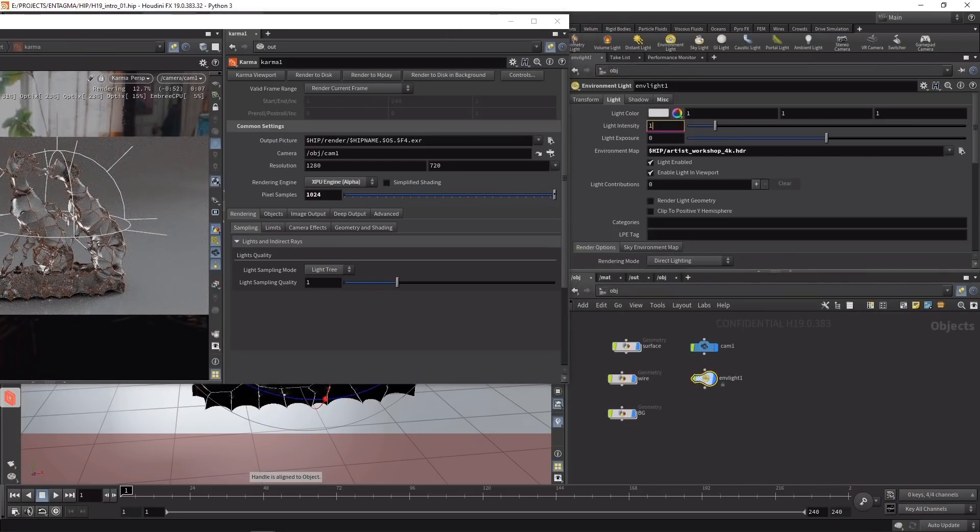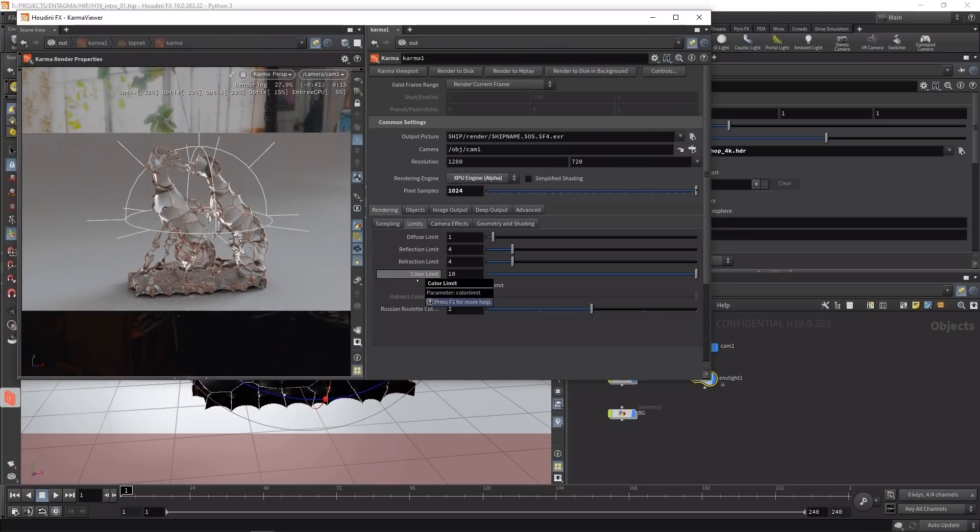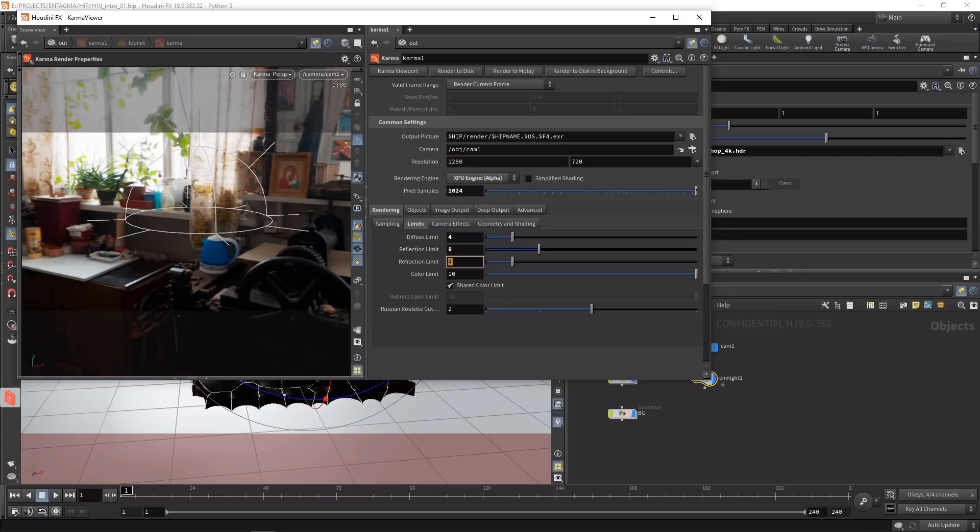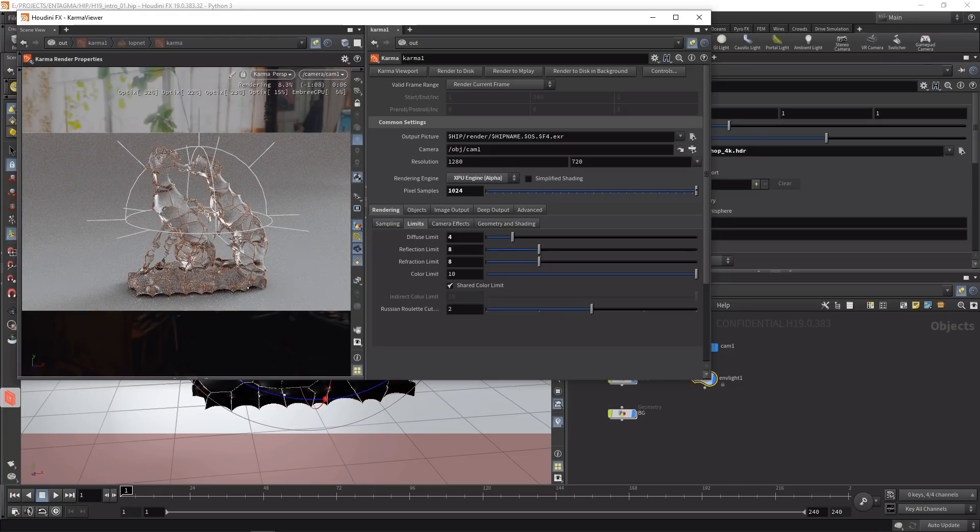One more thing I want to set up in the Karma settings: under limits I can dial in how many bounces I want for my diffuse (indirect light), reflections, and refractions. I think they all could need more bounces, so I'll set diffuse to four and reflection and refraction limits to eight bounces respectively.